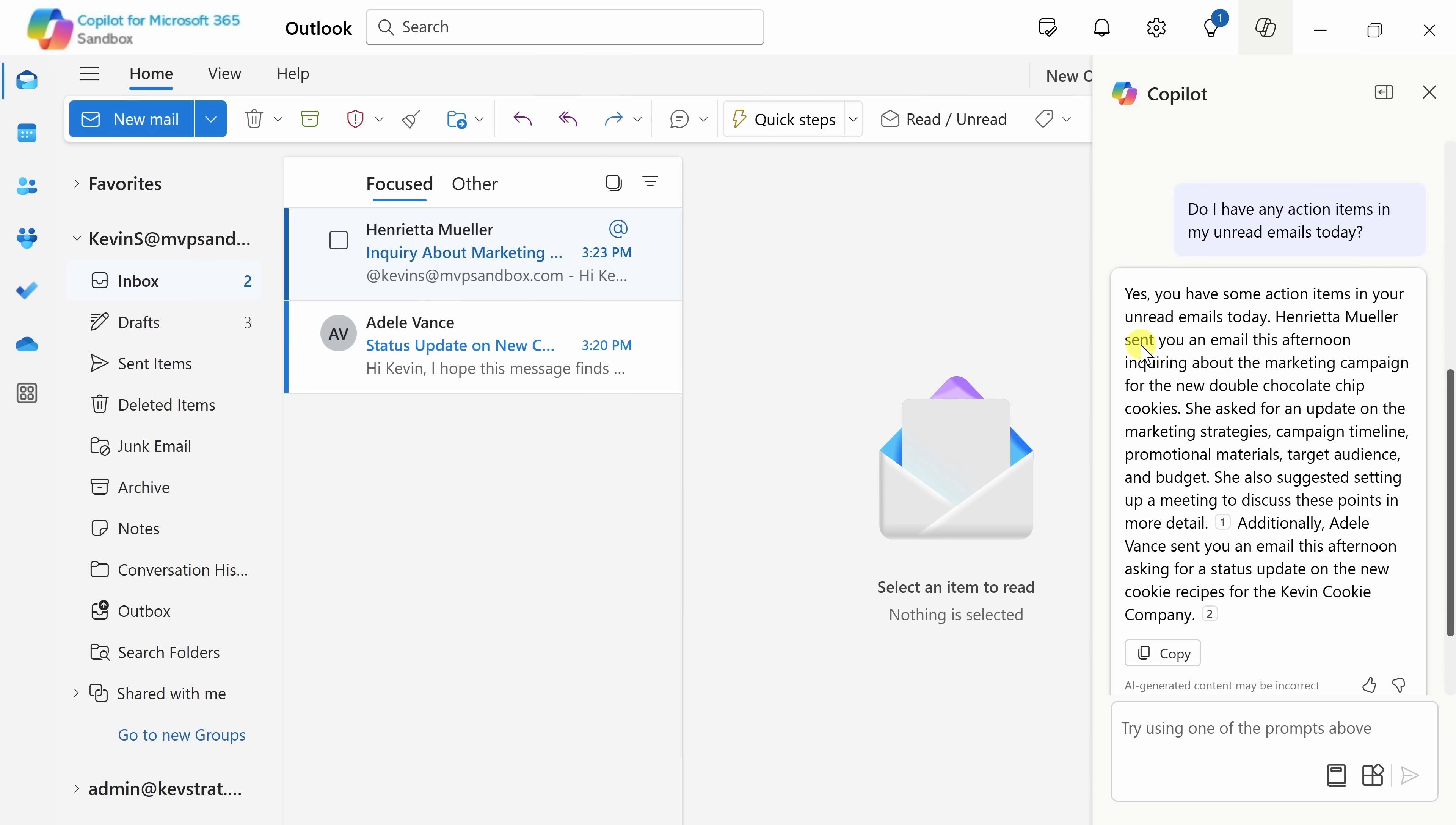And look at that. It looks like there are two different actions that I need to follow up on. Here it looks like Henrietta had a request for me. It looks like she's asking about the status of the marketing campaign, and then it also looks like Adele had a question for me. So that's a really helpful way to get caught up on my email quickly.